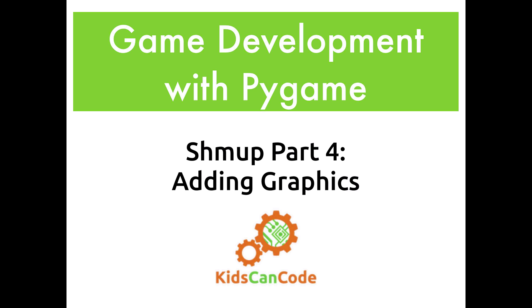Welcome back to our Pygame game development series. This is part four of our shmup game. This time we're going to be adding graphics to the game.